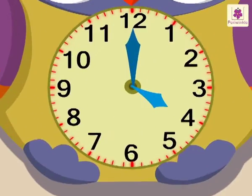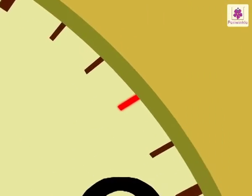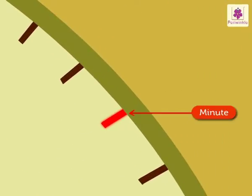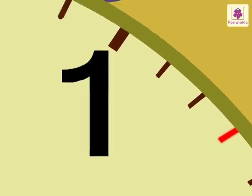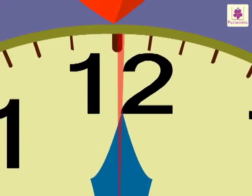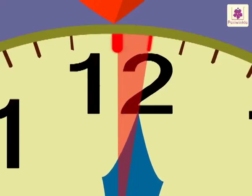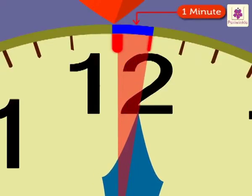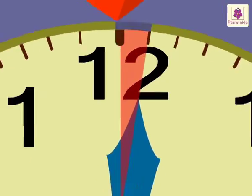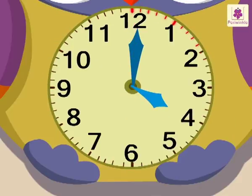There are 60 markings around the face of the clock. Each mark shows a minute. The minute hand moves from one mark to the next in one minute. There are 60 minutes in one hour.